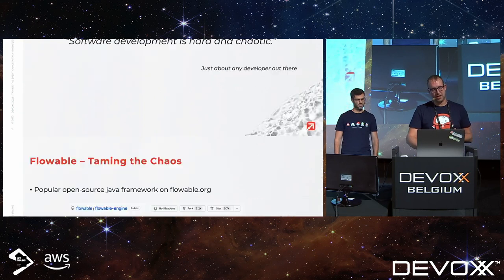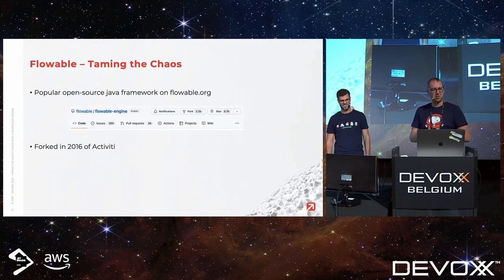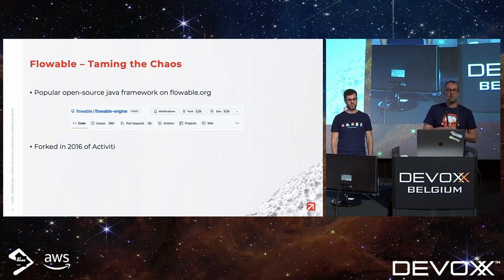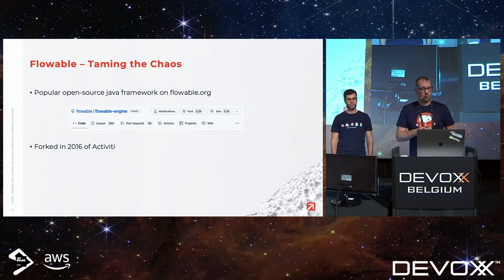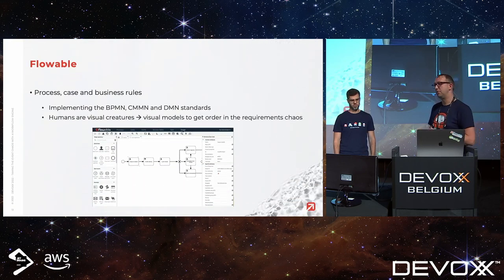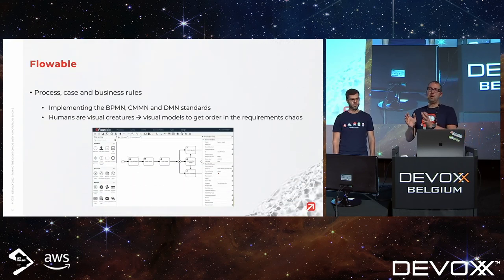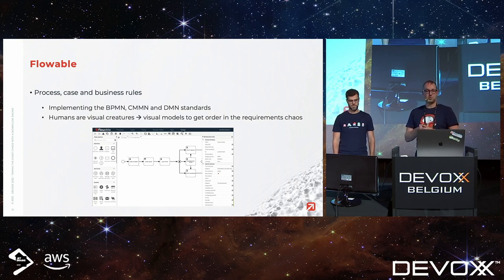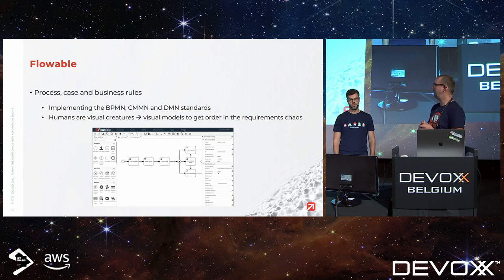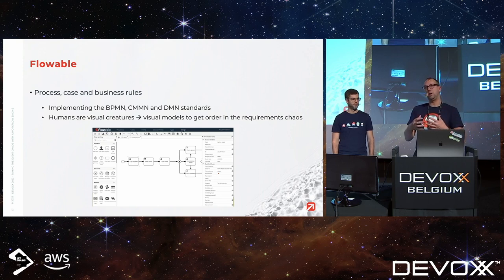So how is Flowable going to solve that chaos? Well, not entirely — that's a bit of a joke. Flowable is an open source framework; all our source code is at github.com/flowable. We forked from Activiti in 2016 and are all about visual models. It solves a part of the requirement chaos where business people and technical people get together, define arrows and boxes, and have a common ground where they understand each other.